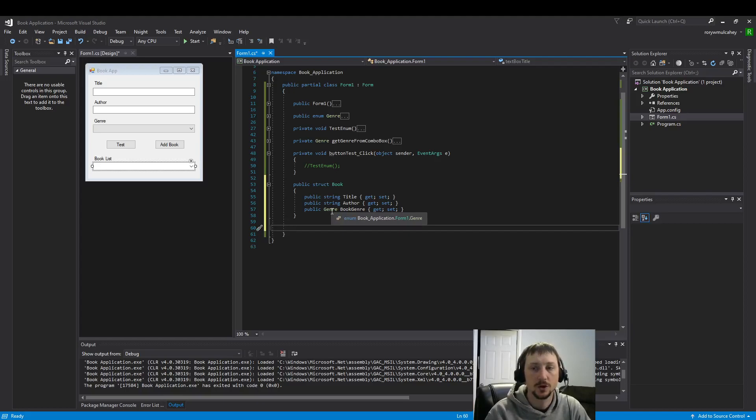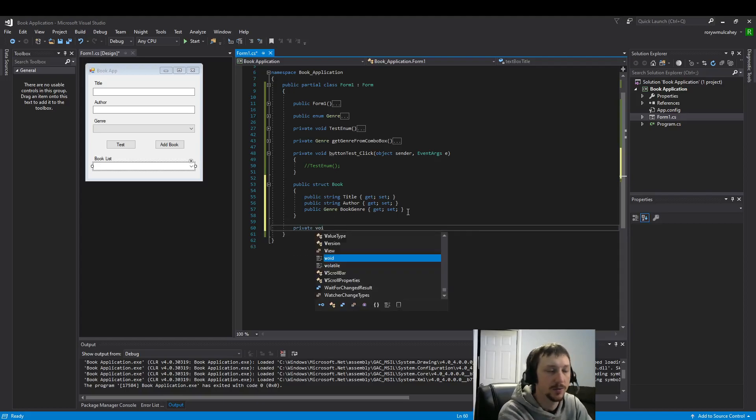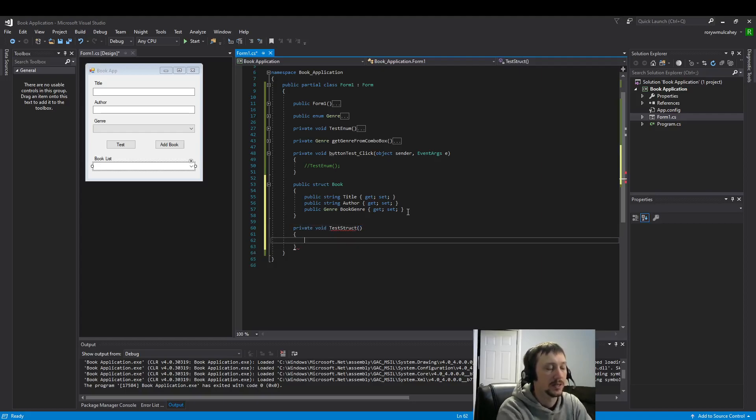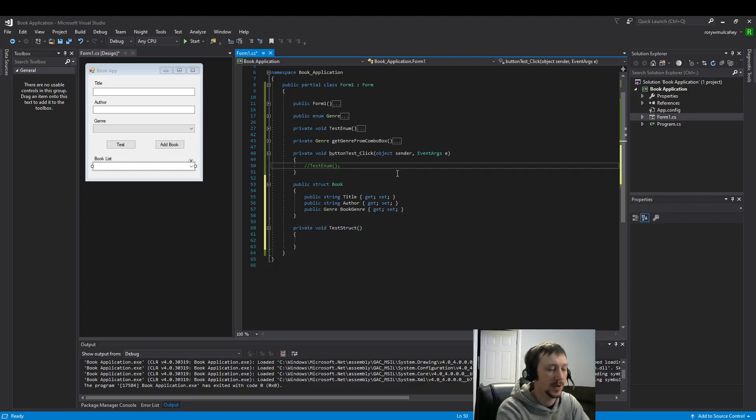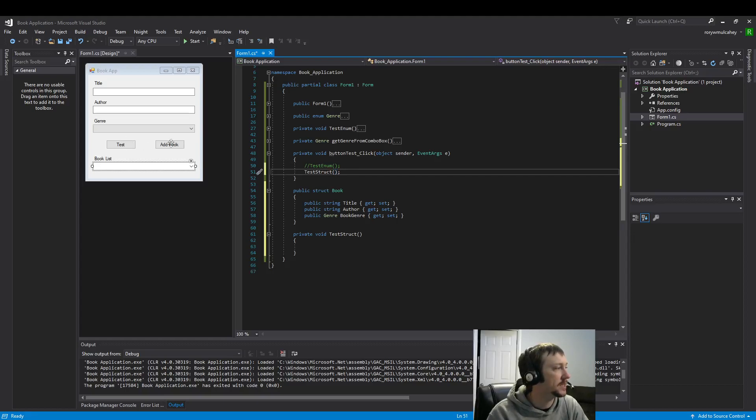So I would like to test this struct that we've built. I'm going to build a little method that will test our struct. And in here our test button will run this code. We're going to reuse that test button to run our code.